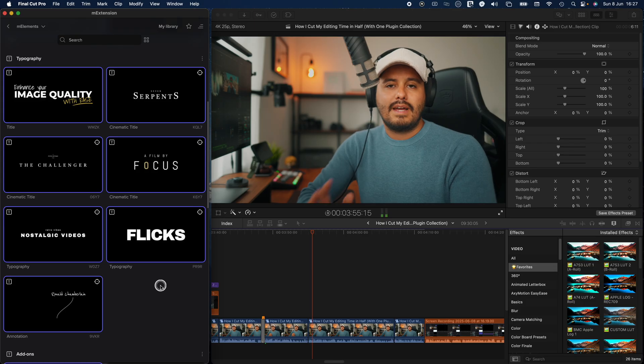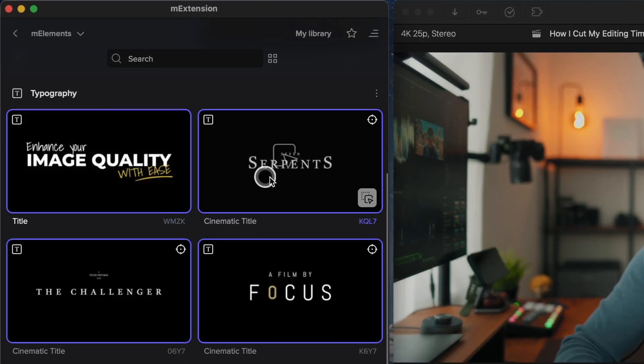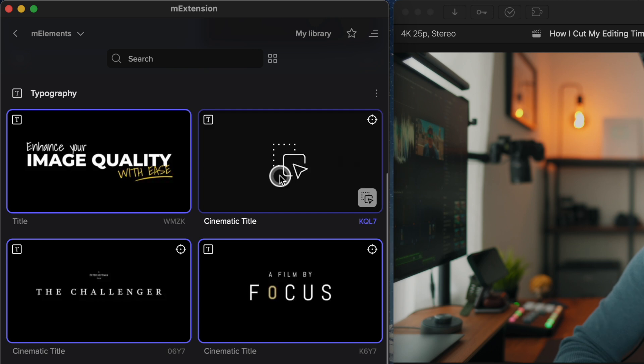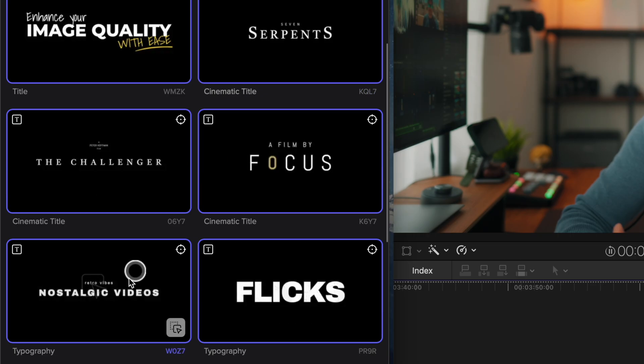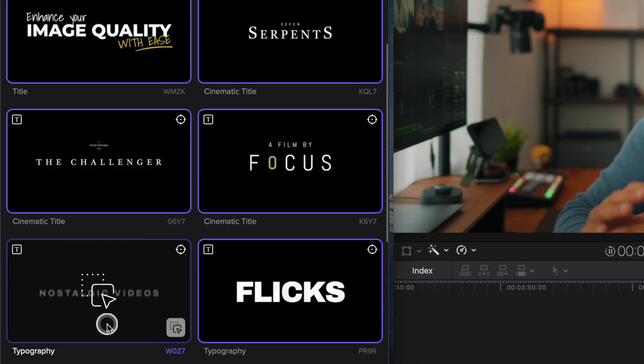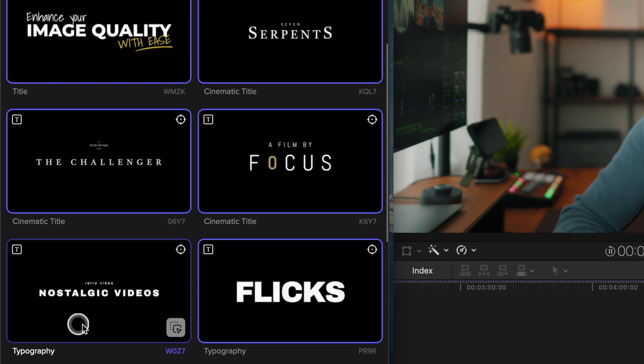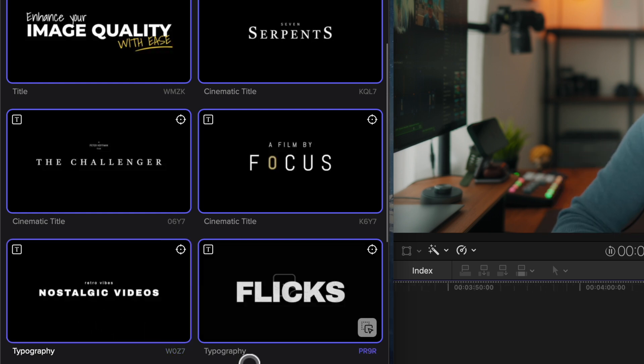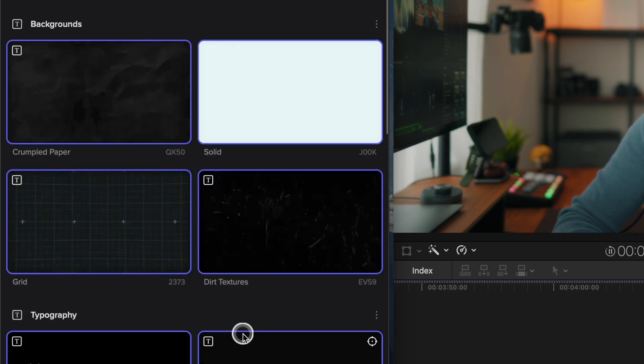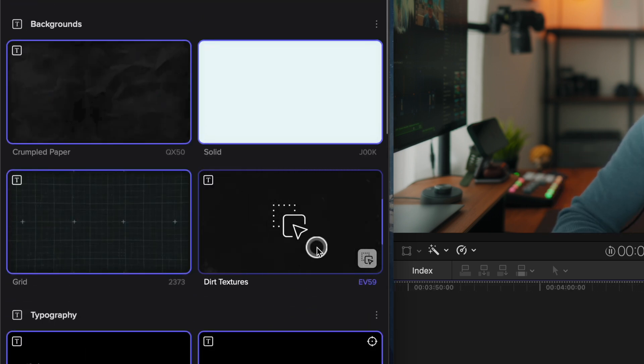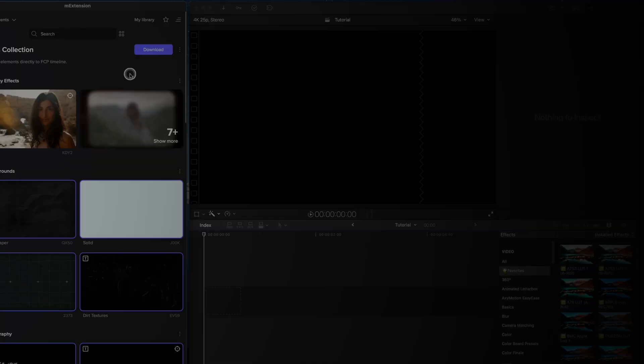So let's go through some of the elements I use frequently and show you how I apply them in my videos. So in the typography section, I like to save different title styles that I use regularly. For example, I often use this retro style title whenever I start a new chapter in my video. I usually combine it with a background overlay to make it stand out more.